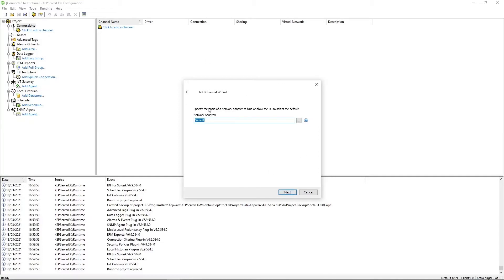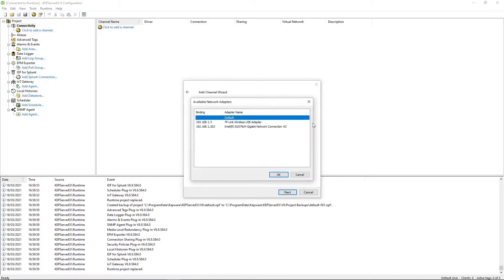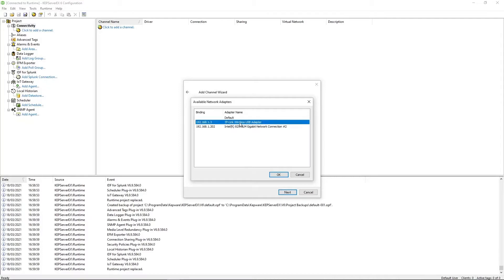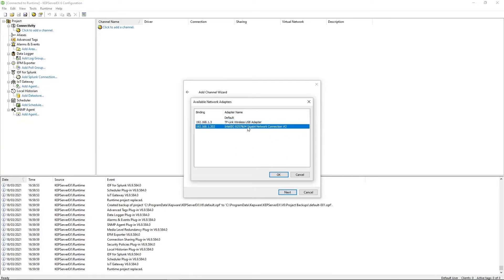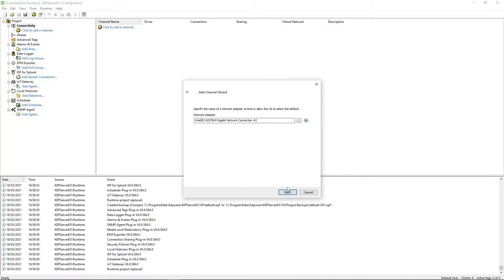Next, pick the network adapter. Now, this is the network adapter that the PLC is connecting to the KEPWAR server with. So on this computer, I have a wireless adapter that I'm using to connect to Wi-Fi, but the PLC is actually connected directly via Ethernet cable on this card here. So this is the one I'm going for, but this is entirely dependent on your own setup. Once you have that selected, click Next.